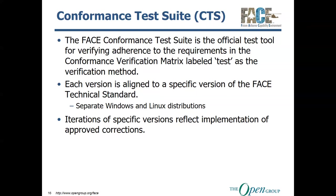Each version is aligned to a specific version of the FACE technical standard. There are different distributions depending on what version of the FACE technical standard you have aligned to. There is not one quote-unquote God version of the CTS where you select which version of the FACE technical standard you are using, just simply because the CTS would be way too big if that was the case, like it would be probably two gigs.